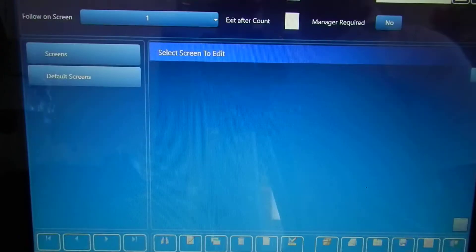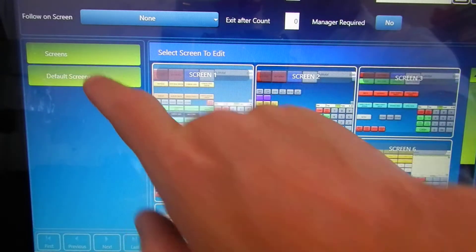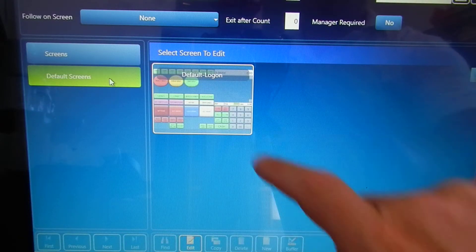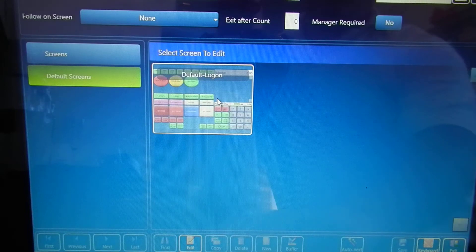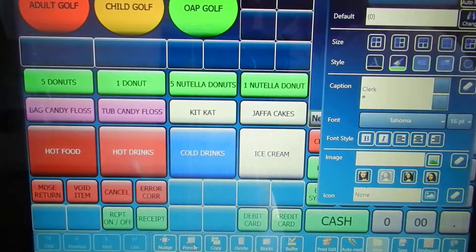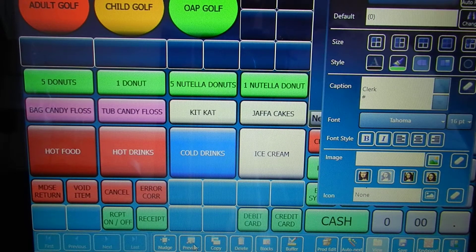In this example we're going to put some preset caches on the actual front or default screen. So firstly choose that screen and edit. Once we've got the screen up we can choose where we want the buttons to go.